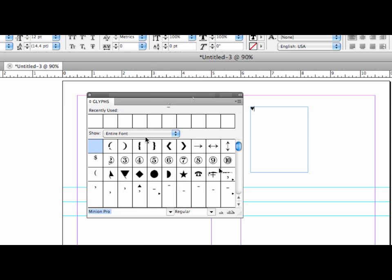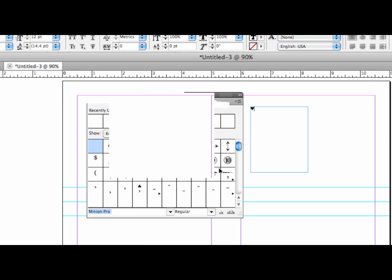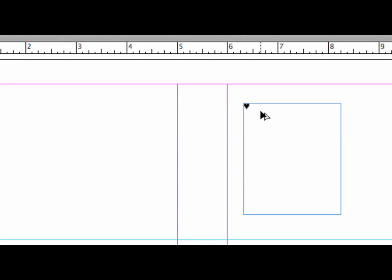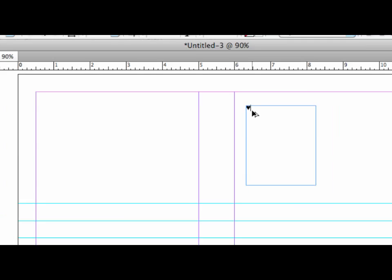And you know what? I'm done with the glyphs panel. I'm going to close it. I don't need it again. I've now got this text character on my page that I can highlight and change the size of.